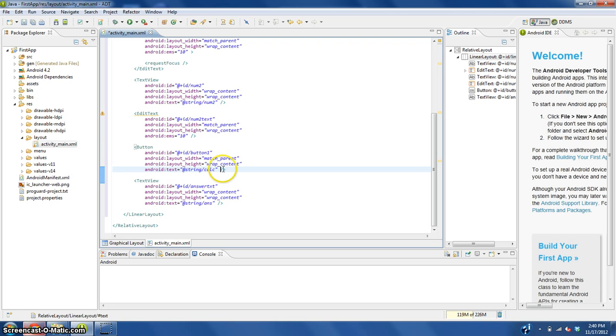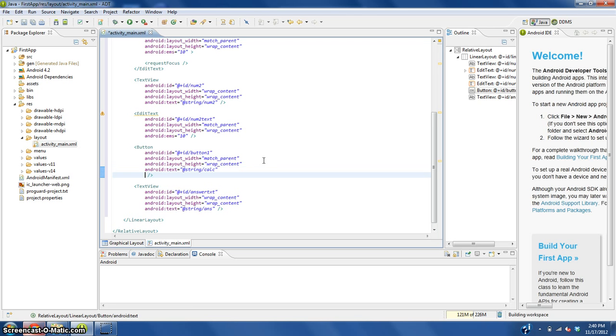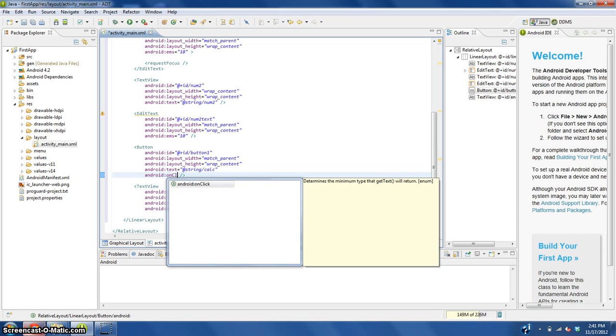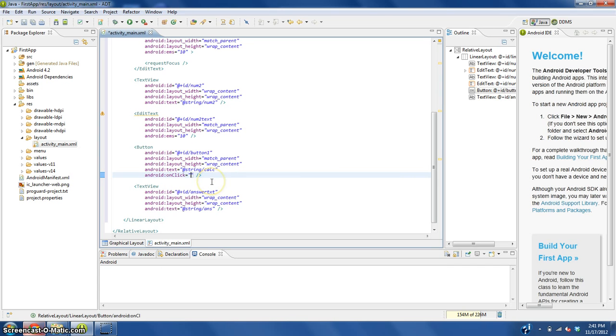Before this little slash and the close, push enter, type in android:onClick, and it should show up here for you. Equals, do the function, let's just say calculate.